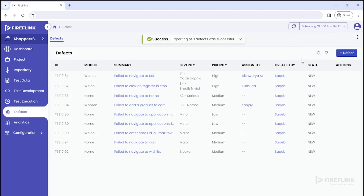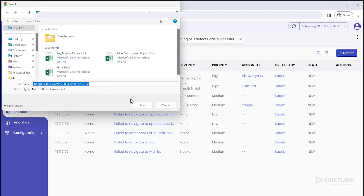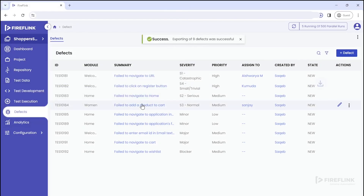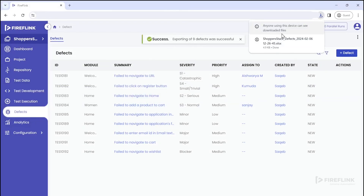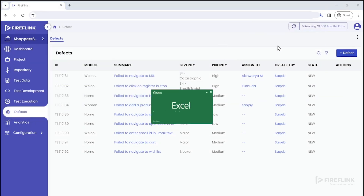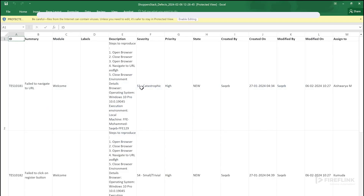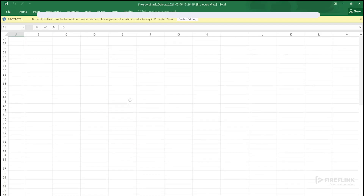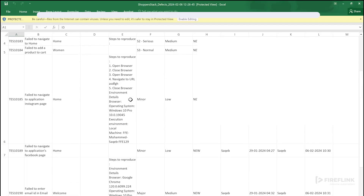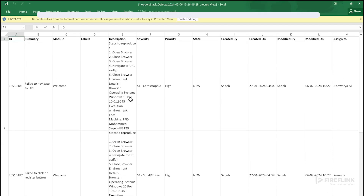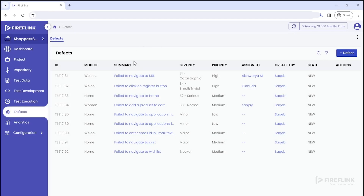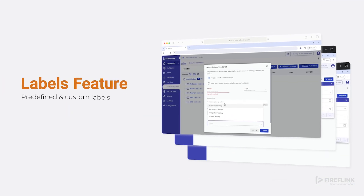Furthermore, defects raised in FireFlink can now be easily exported into an organized Excel workbook. All defects can be exported at once with just a single click. With this feature, users can easily share defects with stakeholders without the need for them to access the FireFlink account.